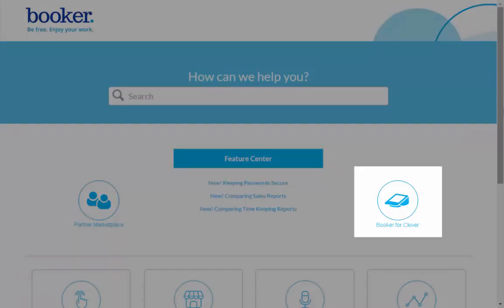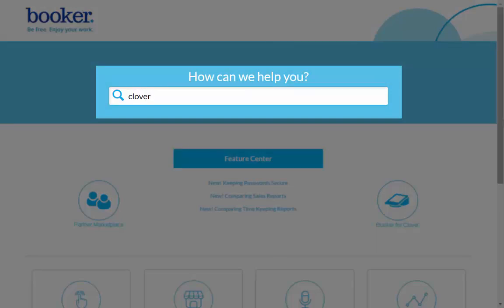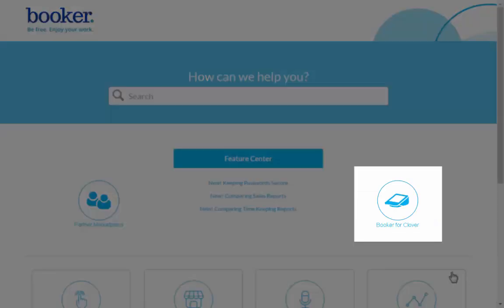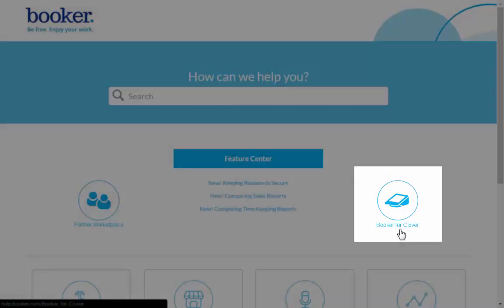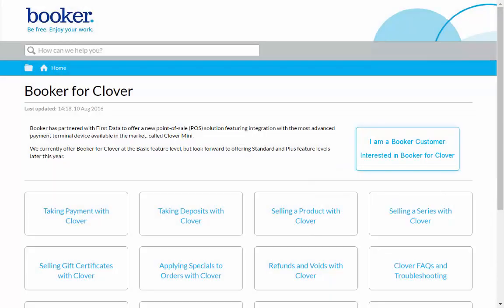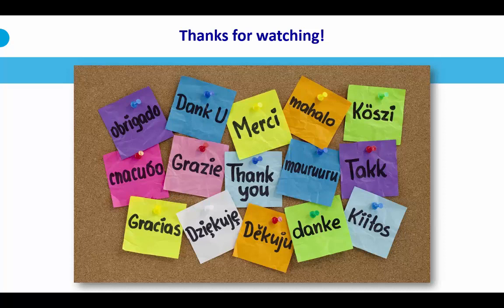Click on Booker for Clover to see articles and videos, or search by keywords in this field at the top. You can filter for Clover-specific content by clicking on the Booker for Clover tile here. Now you can get started with Booker. Thanks for watching!